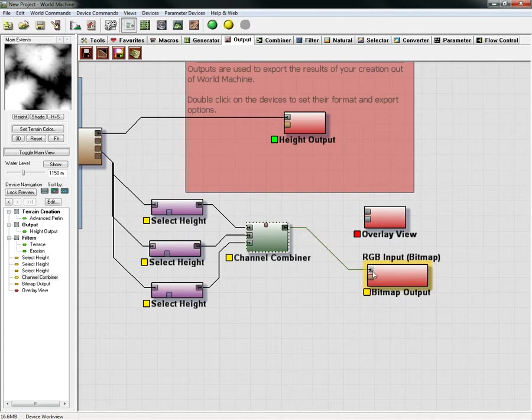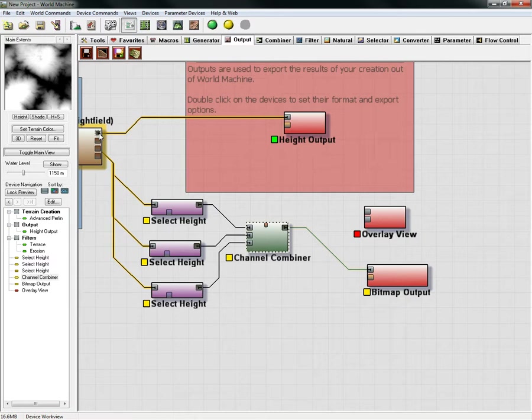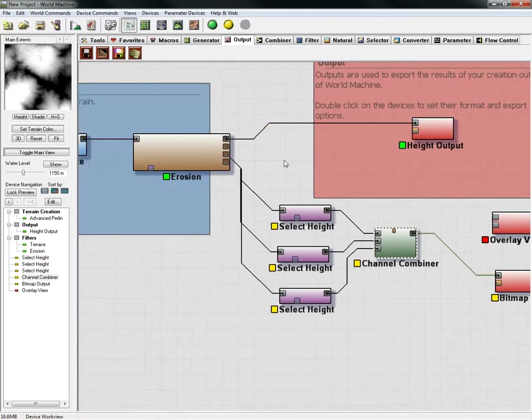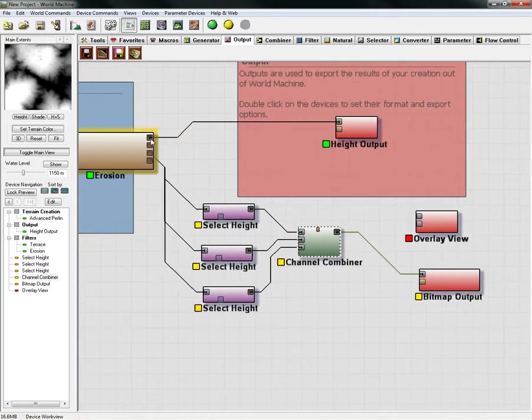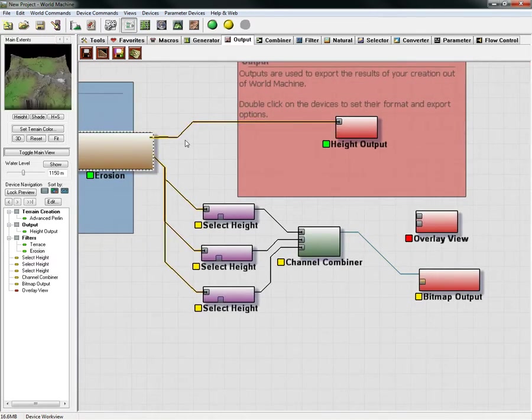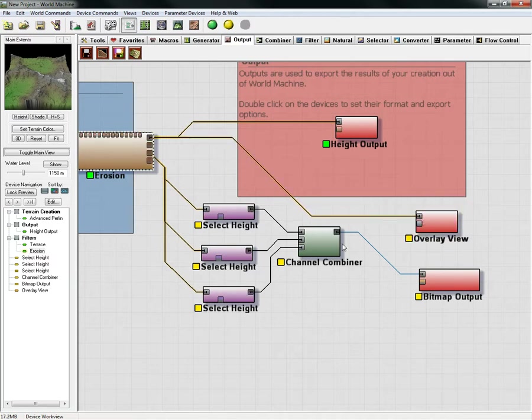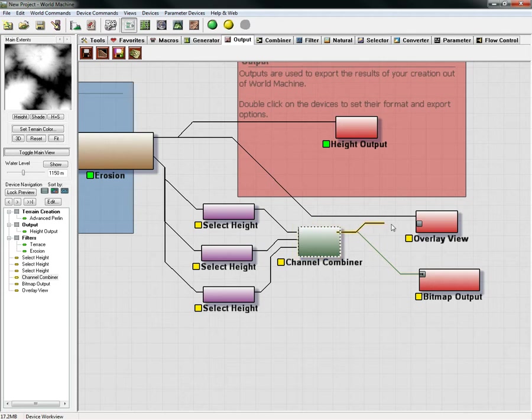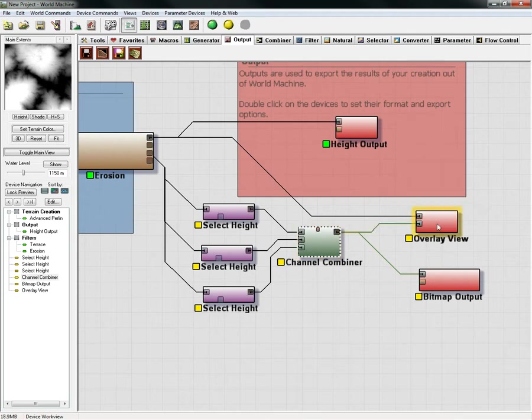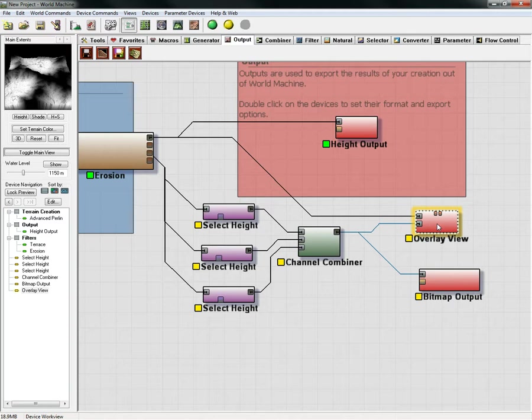That's all you need to do for this one. Then you will have to take this information here from our erosion, and we'll plug this height information into the overlay view. Then we will click here and plug this one into the mixed input. That will give us an overview of this.